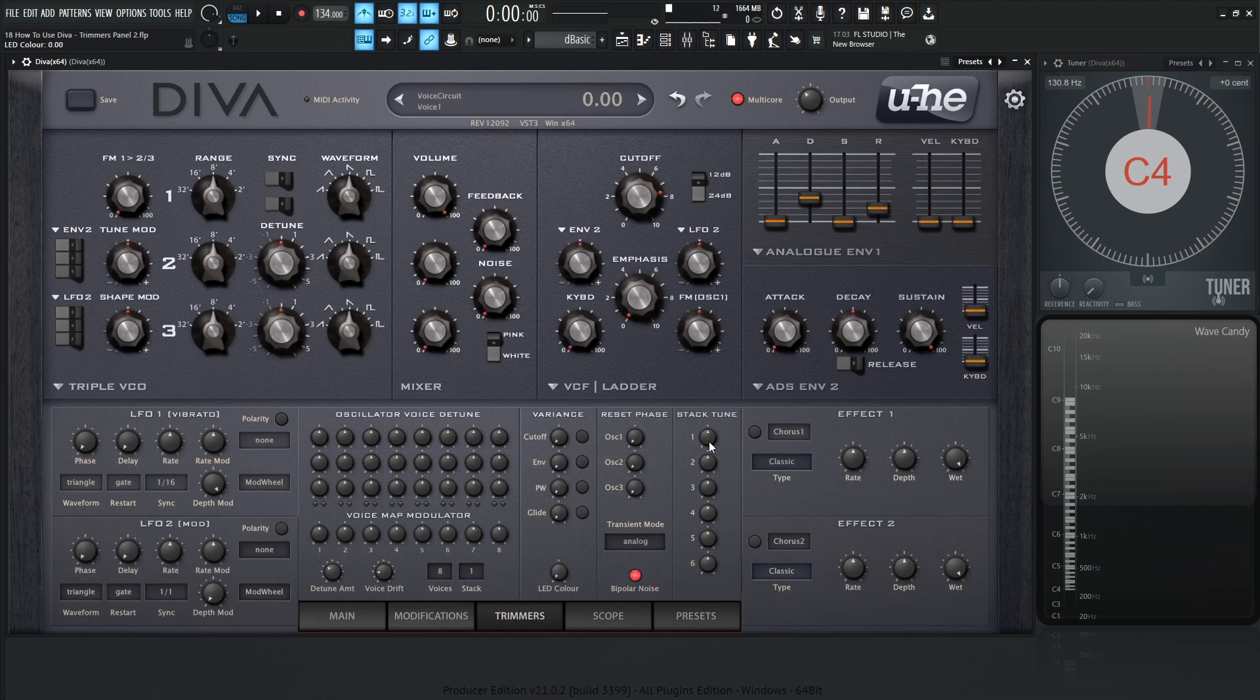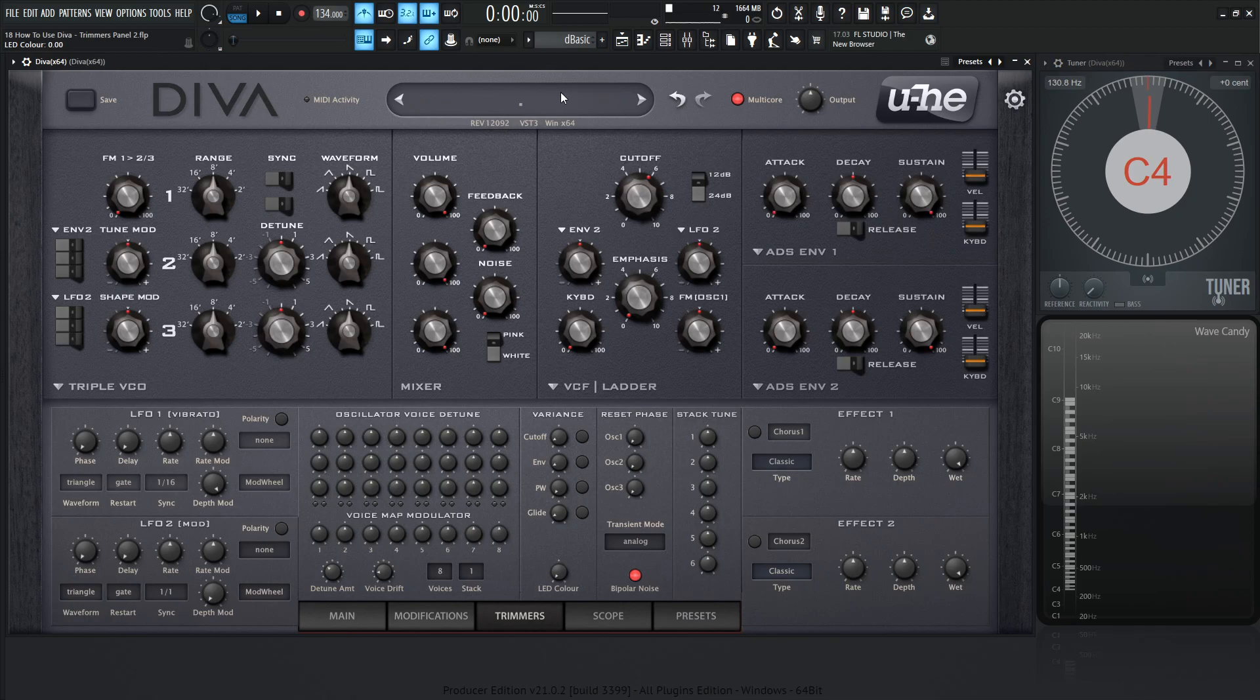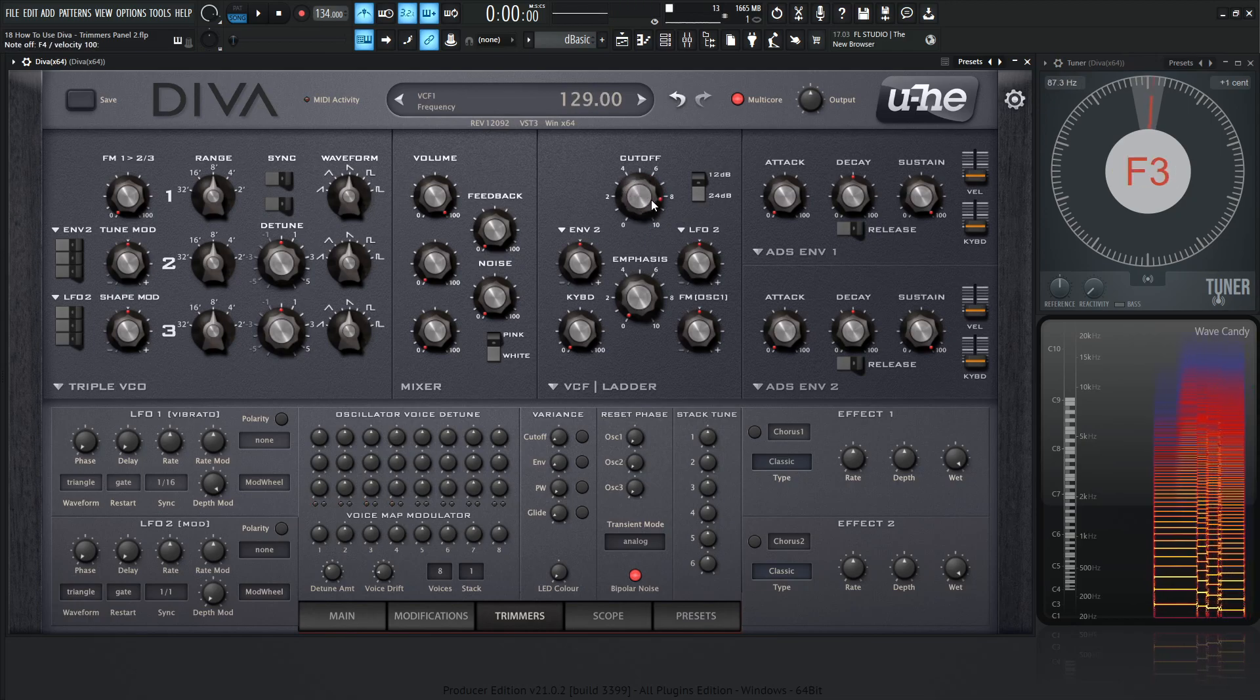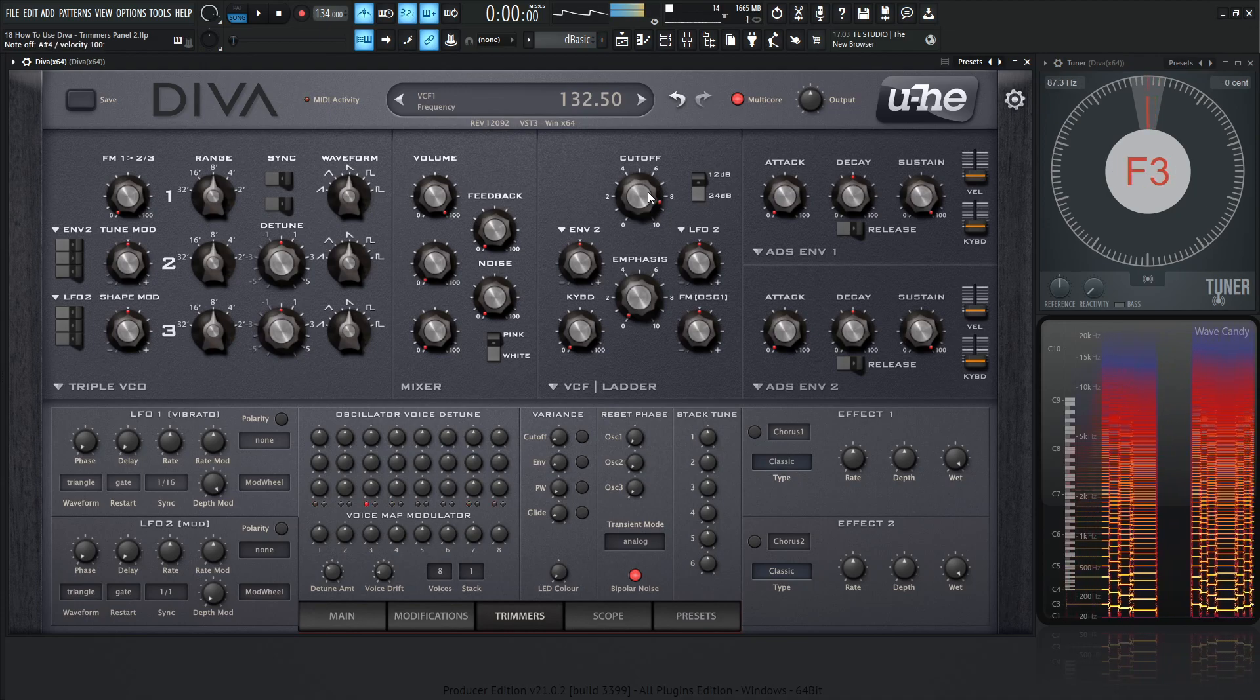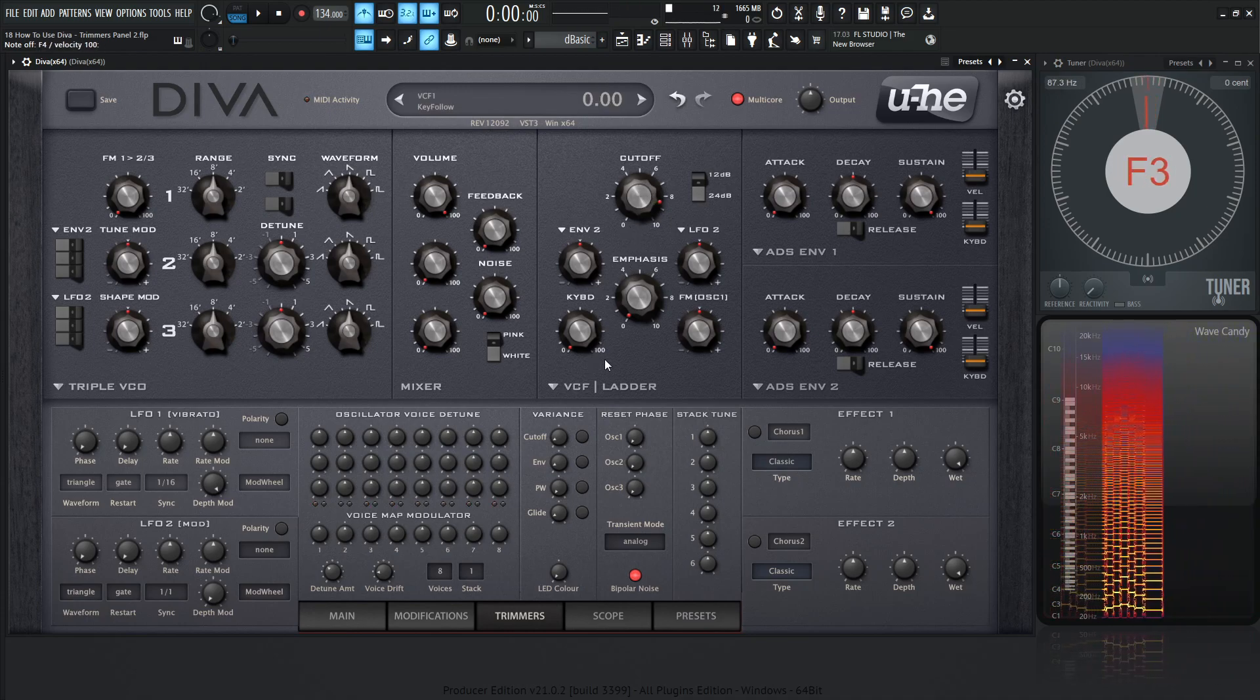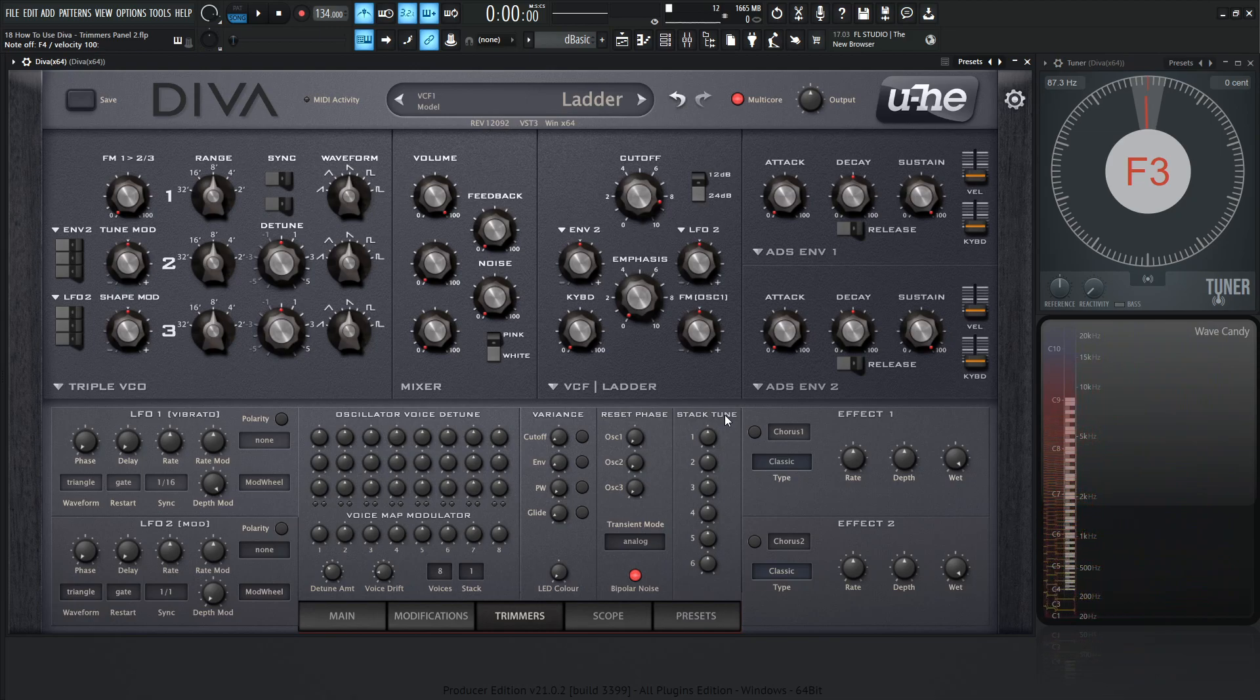So this reset phase, we're going to skip over this right now. We're going to come back to this at the end of the video, because I wanted to show you this stack tune. This is a very cool feature in Diva. So let's go to an init preset here. Let's take out two and three out of the mix again, so now we basically just have one oscillator.